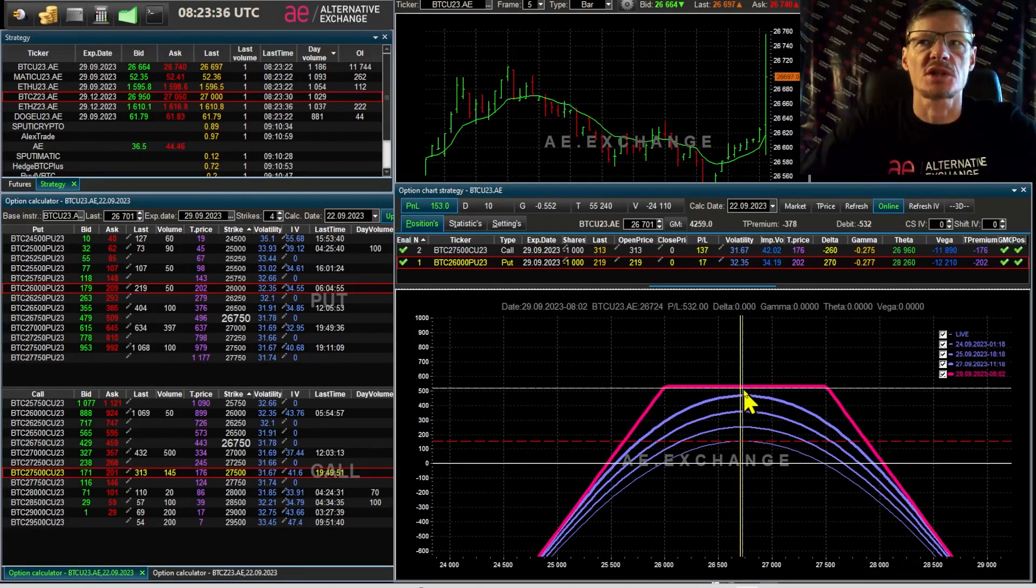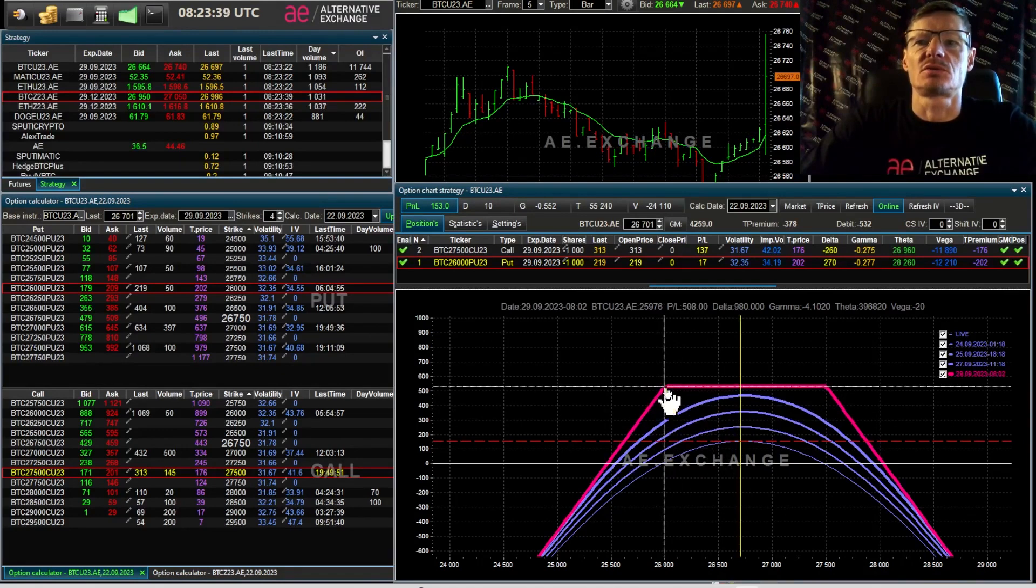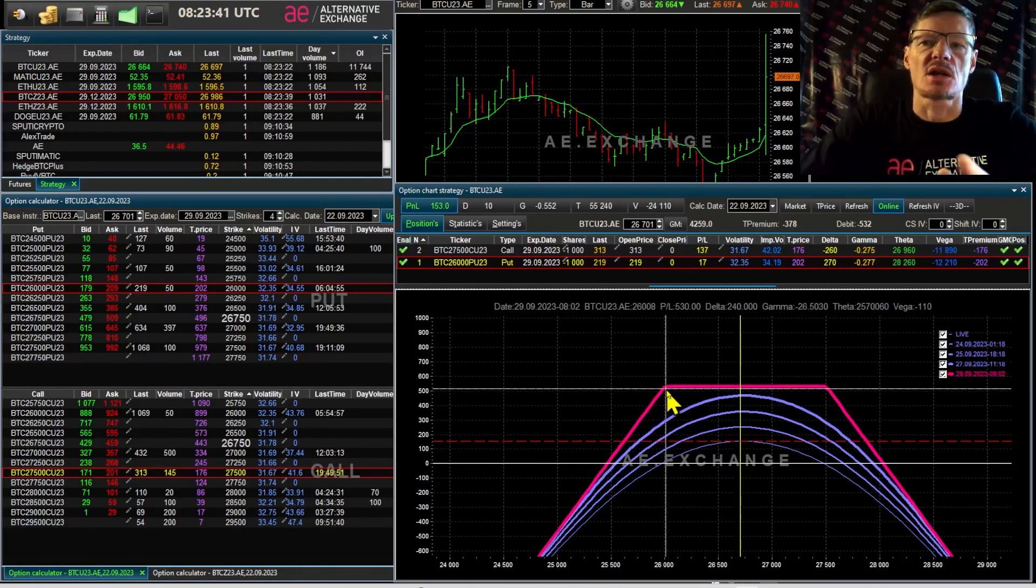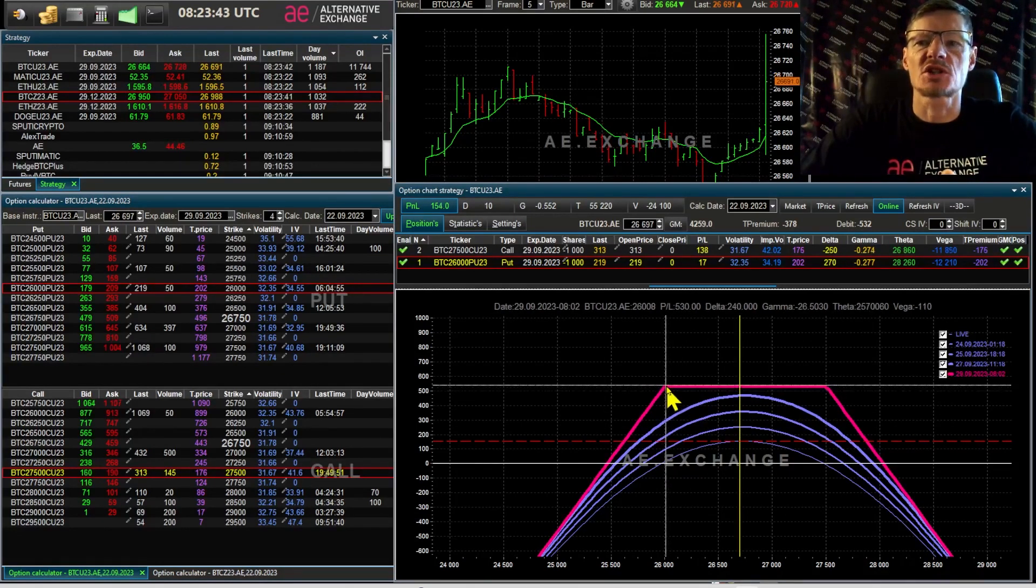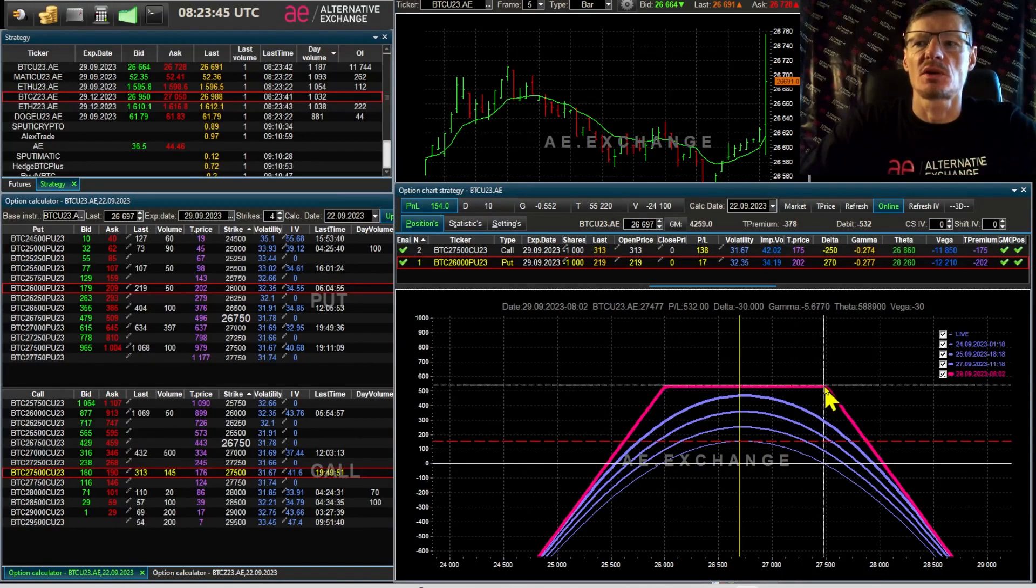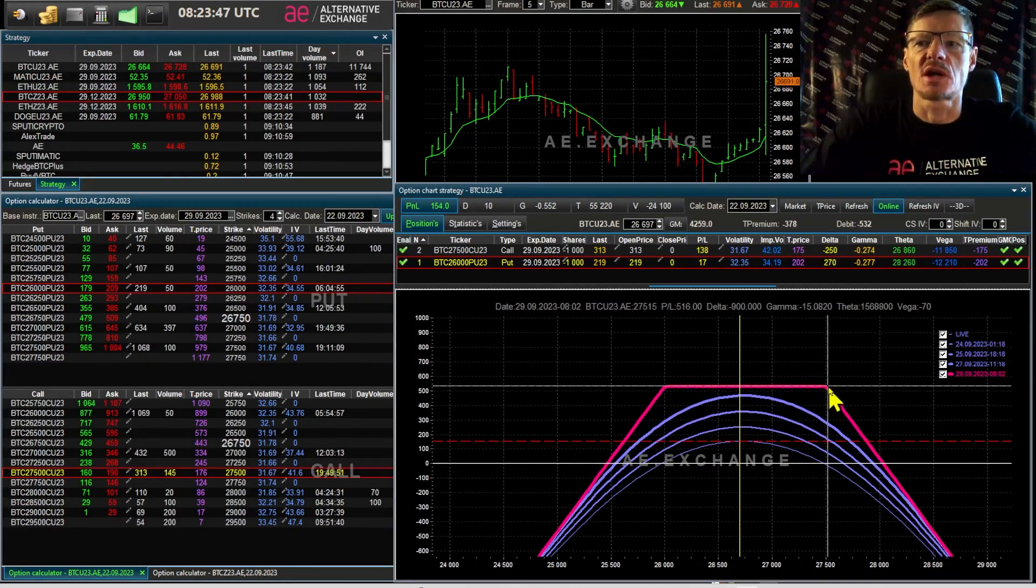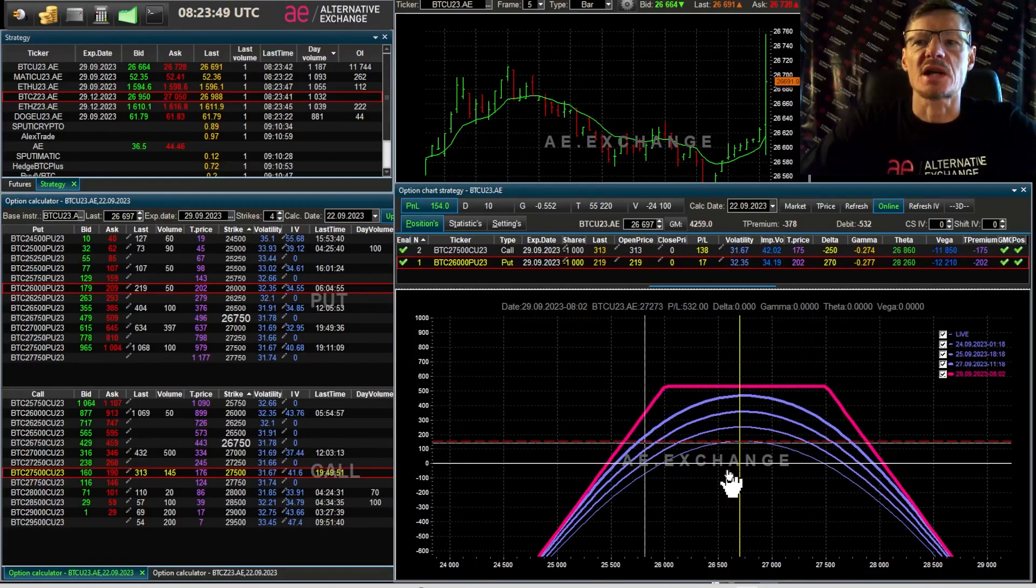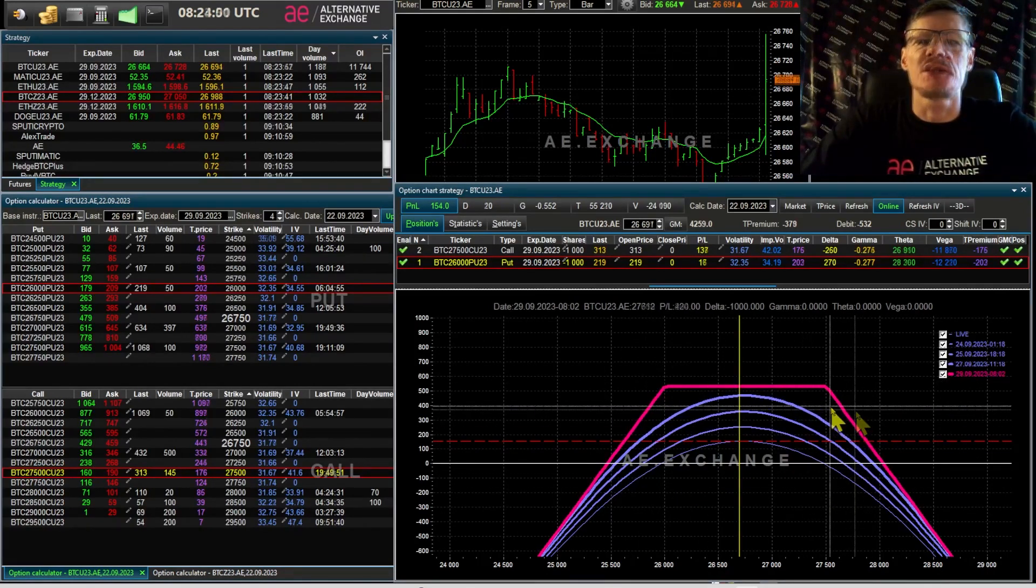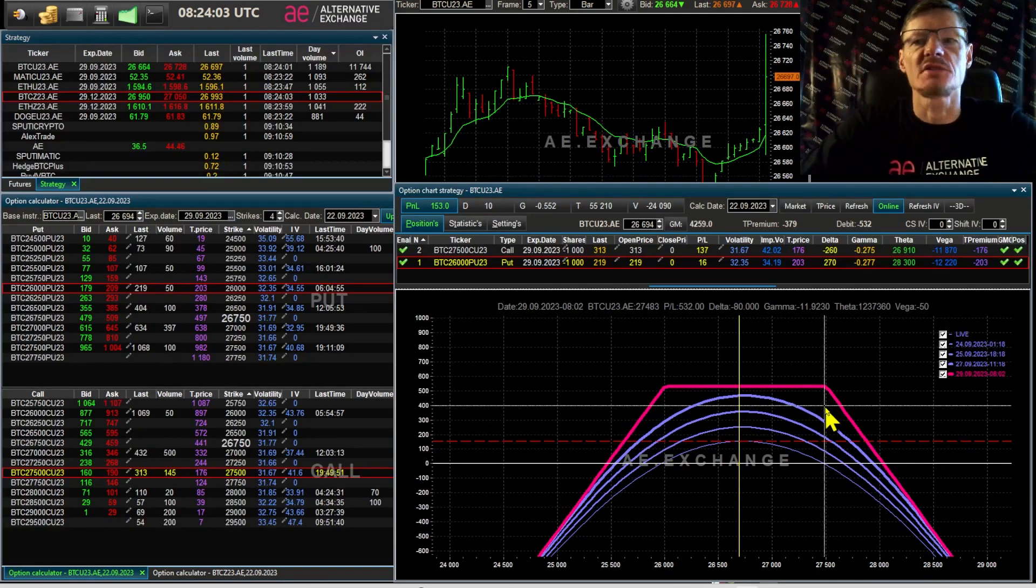Bitcoin futures are now at 26,700. In this strategy I sell put options at strike 26 and call options at strike 27,500. One week till expiration. The series is short. And it would seem, what can happen in such a short period of time?